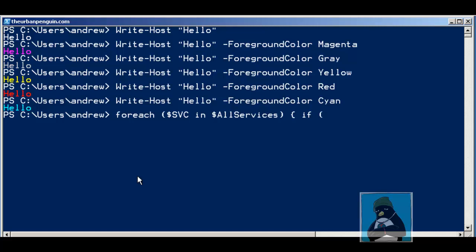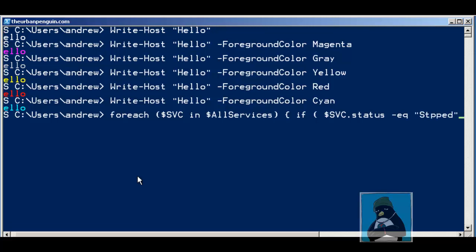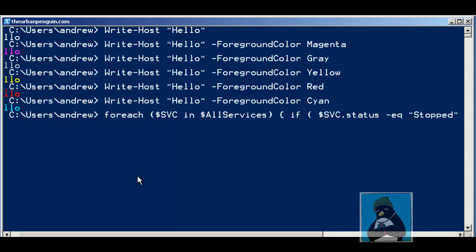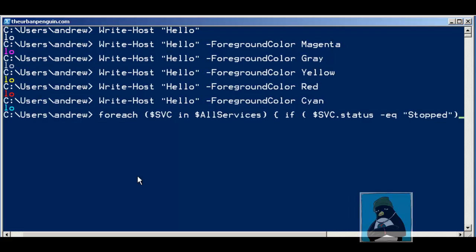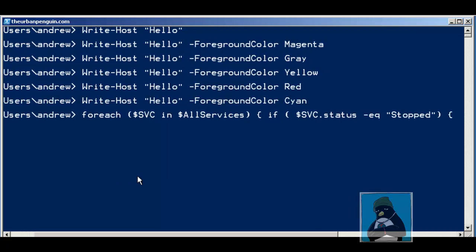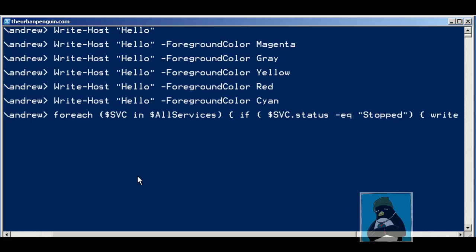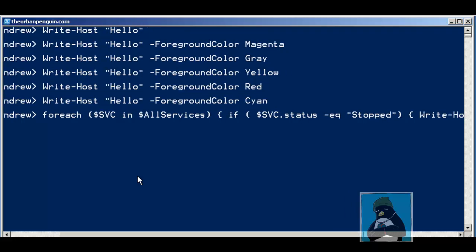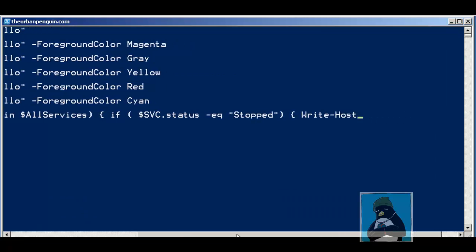We then have the test condition for the if statement and we're going to look at $svc.status. Remember everything we're dealing with is an object, so those objects have properties that we can look at. The condition we're going to have is equals stopped. Close our round bracket and then we get into our brace bracket to describe what we're going to do if the if statement is evaluated as true. Then we can write-host.